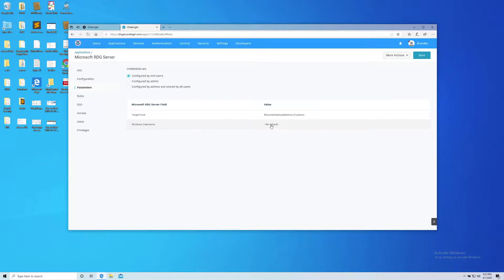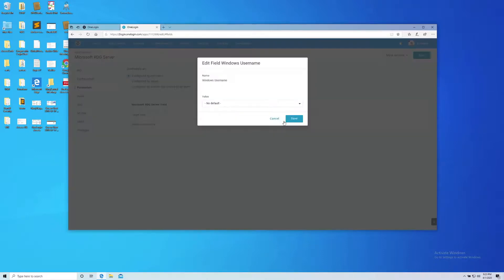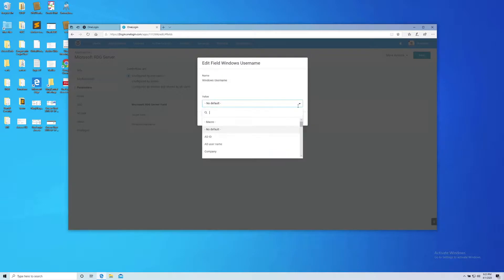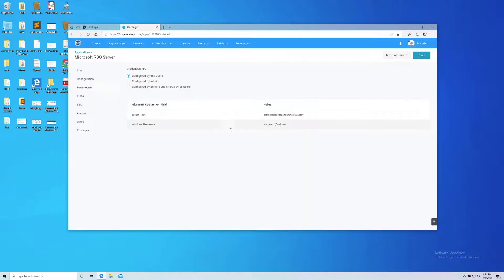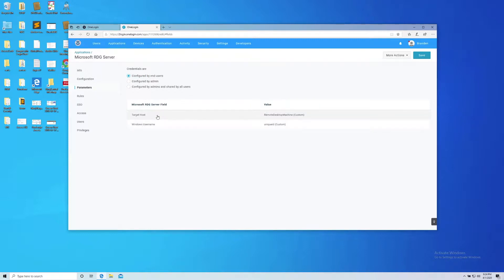Then I need to put in the Windows username, which is usually a domain slash user. So I also created another attribute called unique ID, which is going to be my domain slash user. So there's my three bits of information: I know my username, here's where my target host is, or my desktop or server. I'm going to click Save.